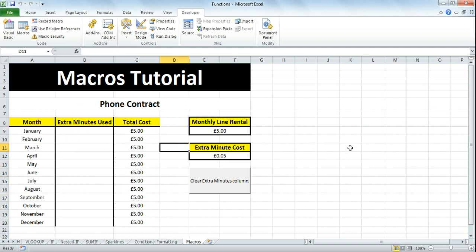This concludes the macros tutorial. Thank you very much for watching. Please comment, rate, and subscribe.